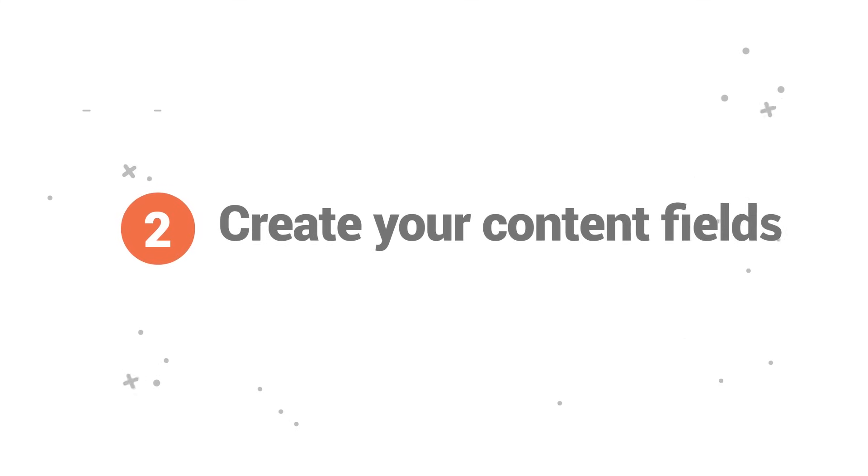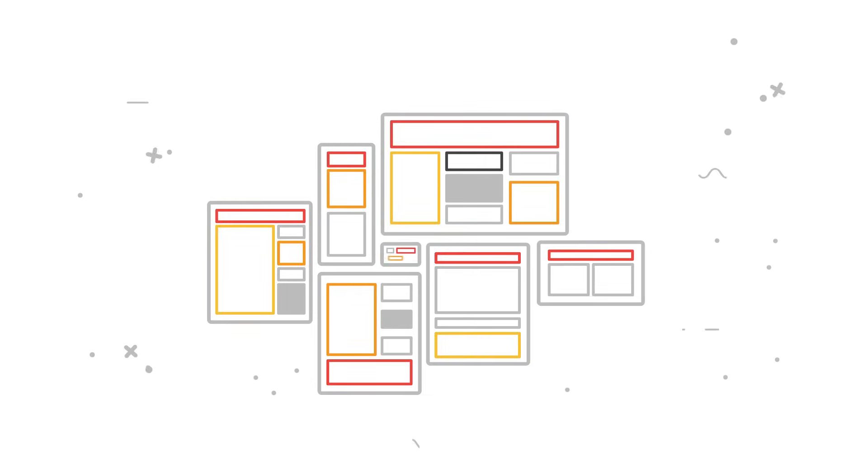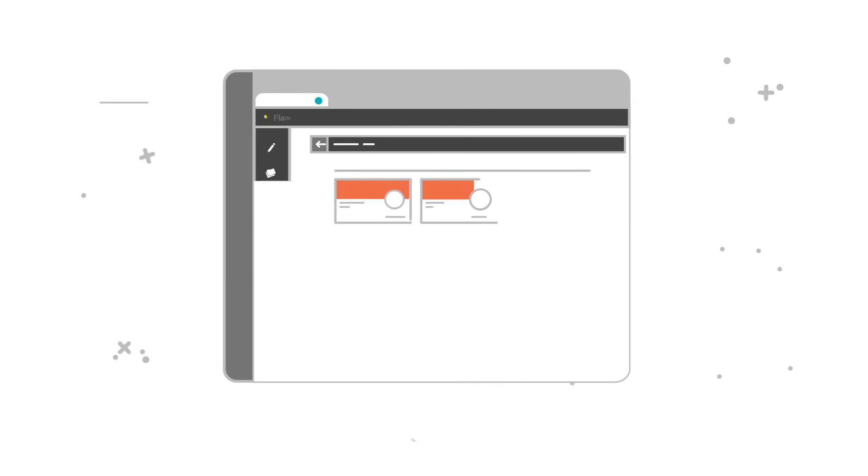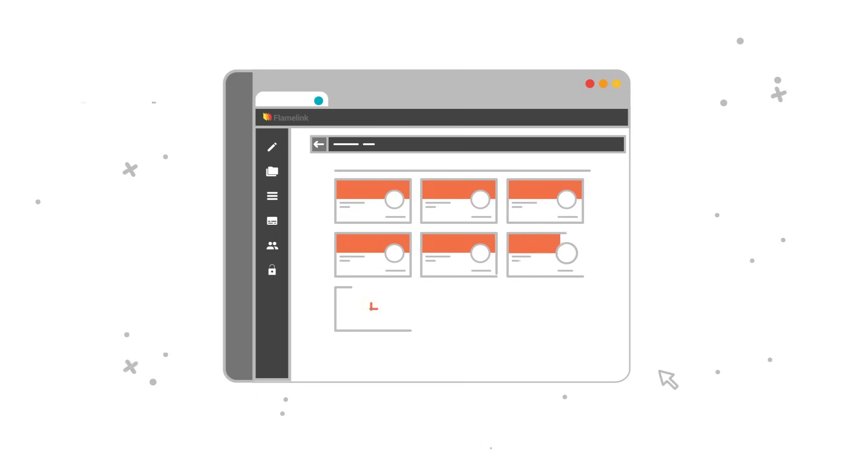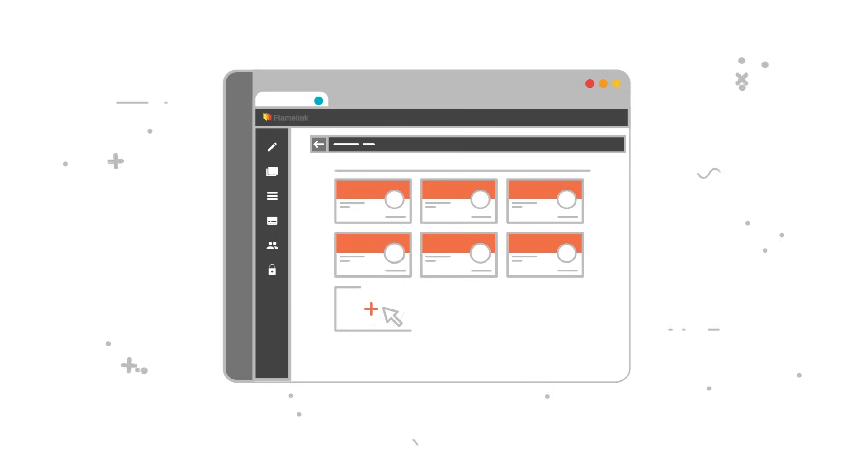Two, create your content fields. Gone are the days of clumsy CMSs and templates. FlameLink lets you create the content models you want via the CMS you need. No mess, no fuss.